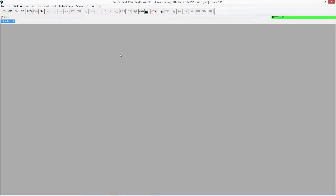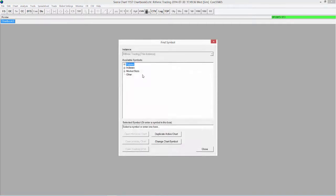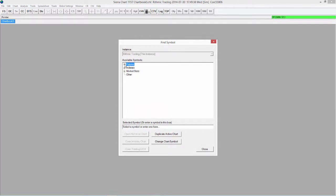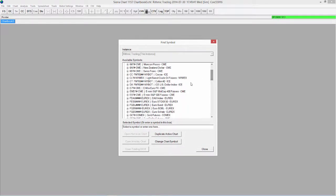I have a regular Sierra Chart instance open here. You can see I have a toolbar, a green connection status, and I am connected to the Rithmic connection. So let's start with opening up a chart. The easiest way to do that is to go to the FS button here, or Find Symbol button, and then select an instrument. I'm going to choose a futures instrument.